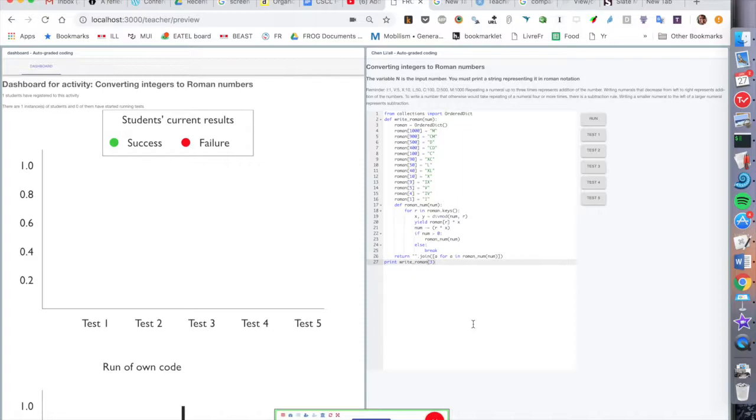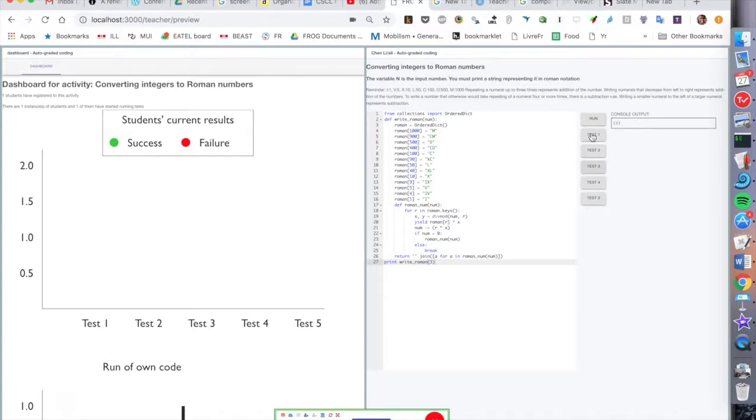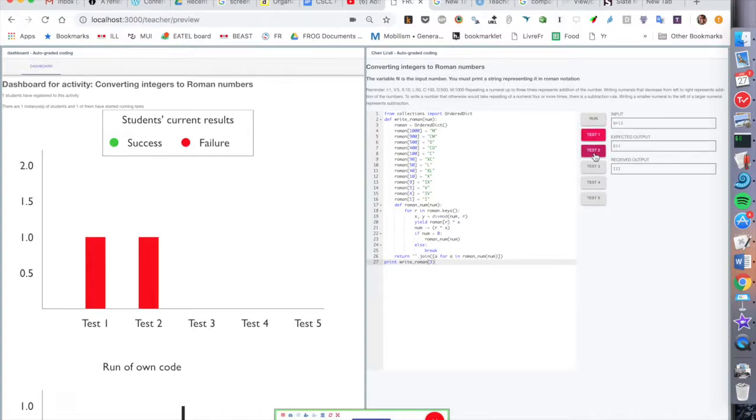We have integrated JavaScript and Python snippets where teachers can design assignments, students can run the code in the browser, and quickly execute tests which are reflected on the teacher dashboard.